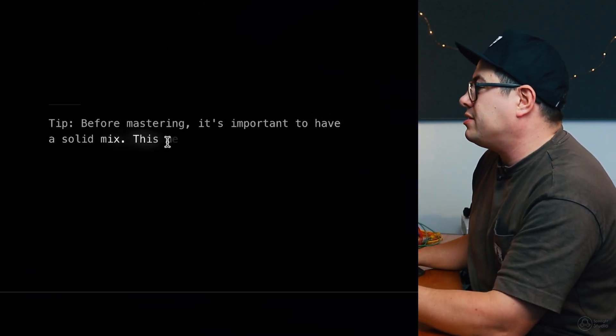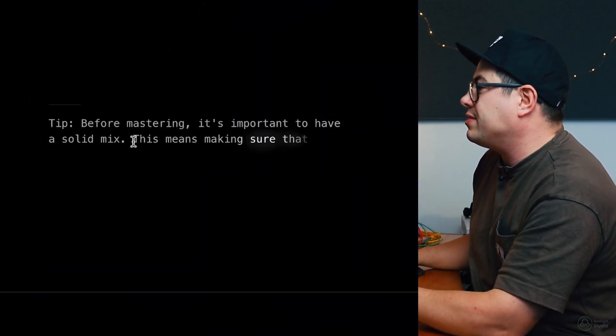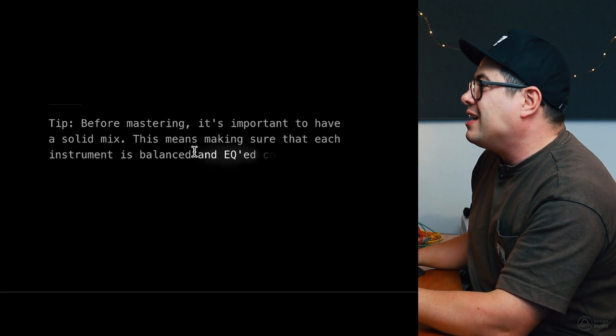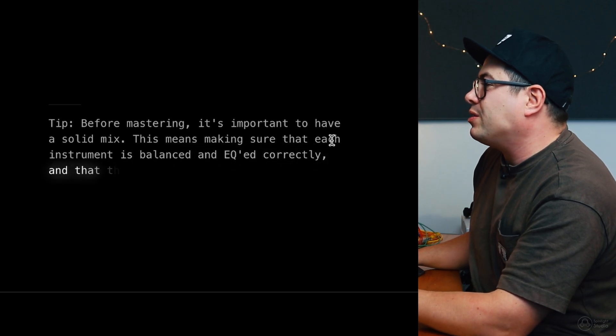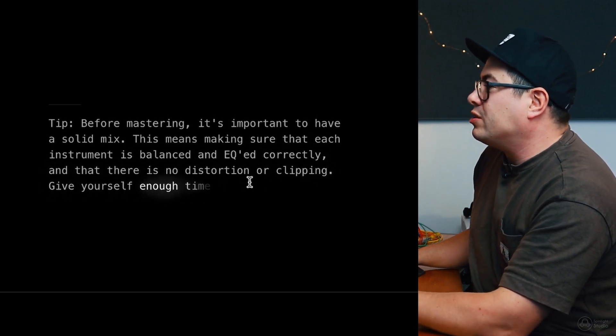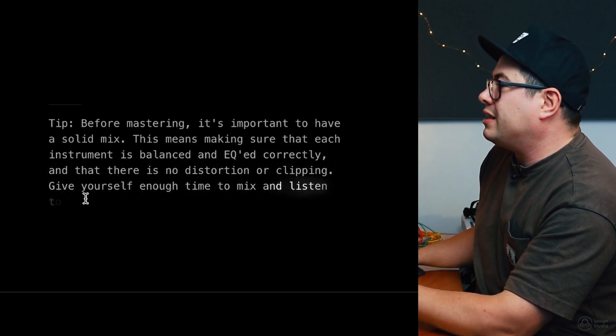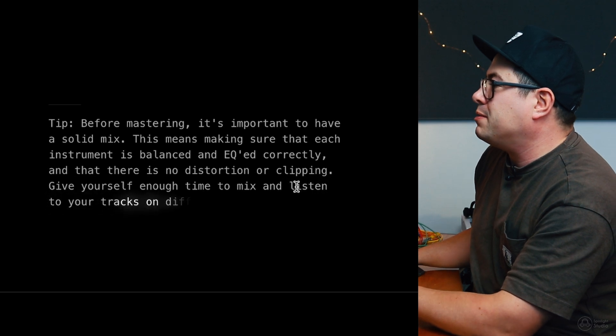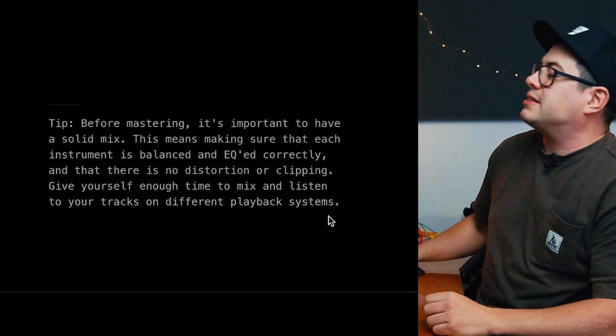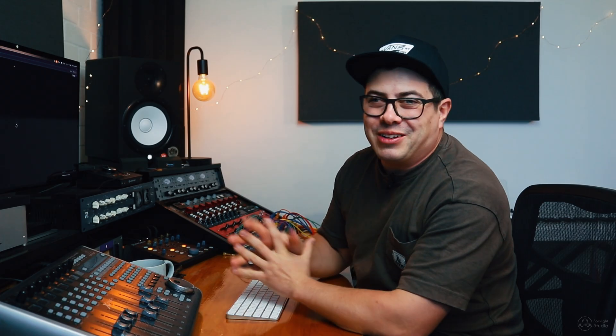Tip, before mastering, it's important to have a solid mix. Absolutely. This means making sure that each instrument is balanced and EQ correctly, and that there is no distortion or clipping. Give yourself enough time to mix and listen to your tracks on different playback systems. Just great advice there, and I absolutely agree with that. And I was going to mention that in this video.